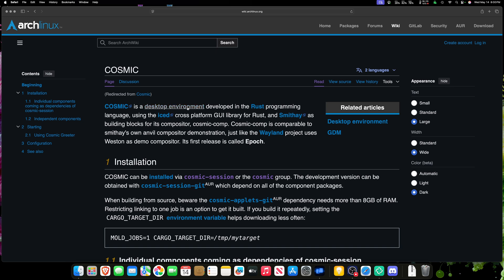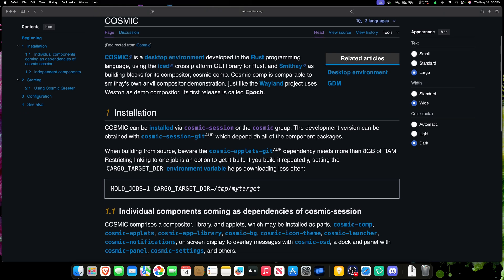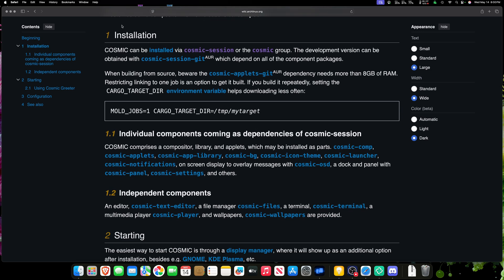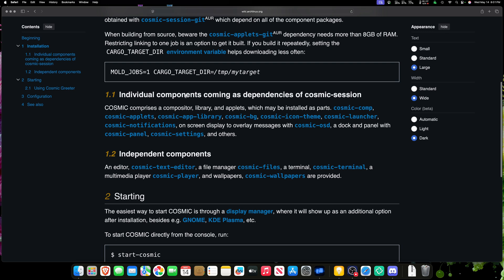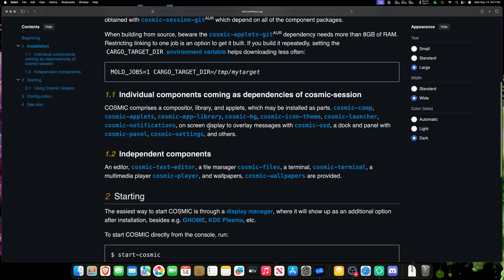Cosmic is a DE developed in the Rust programming language, using the iced cross-platform GUI library for Rust. It's a Wayland bad boy! Moving into the future. Cosmic is put out by the company System76 and the PopOS Linux distribution. The Arch Wiki tells us that we can install Cosmic via cosmic-session or the cosmic group. I believe the Cosmic Group contains everything, and the Cosmic Session is like the non-meta group where you might have to install some extra independent components or other things later.